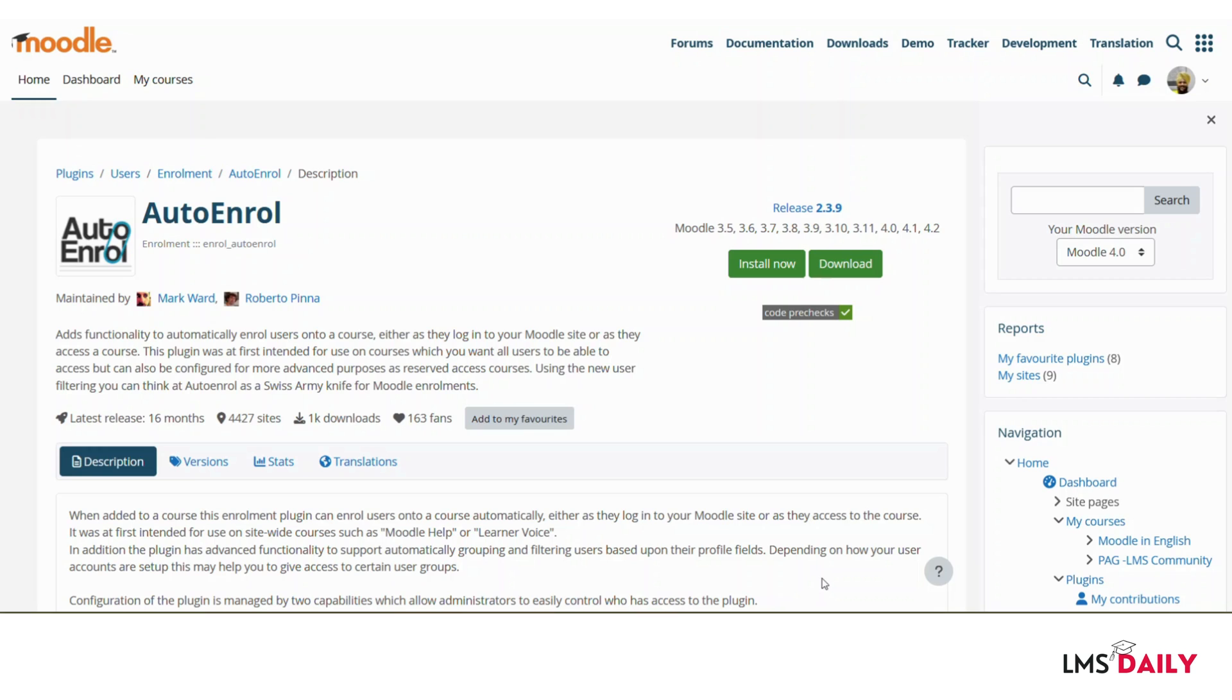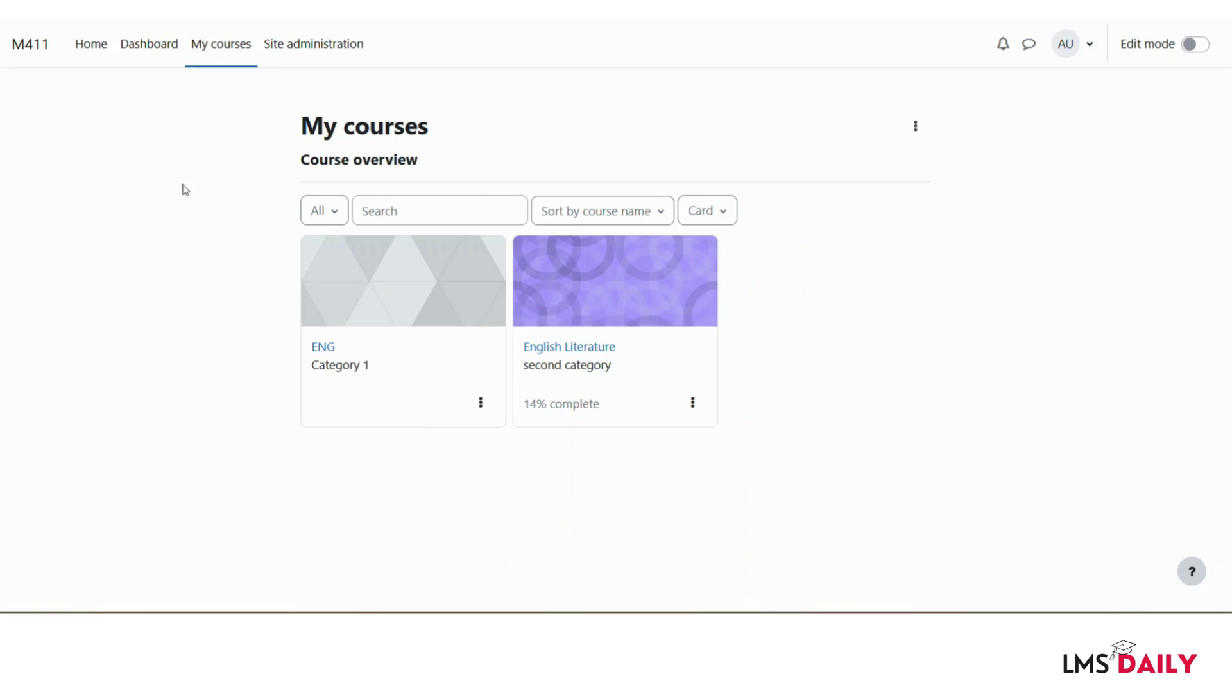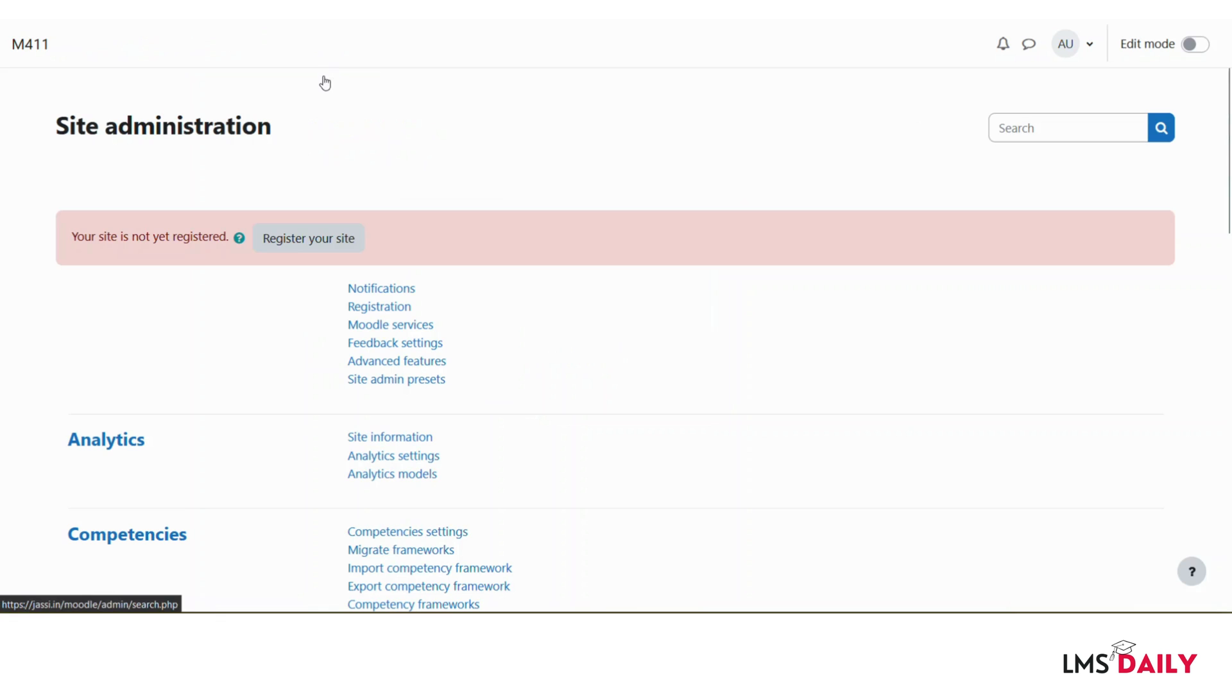When you install the plugin, I will show you how to configure it for a specific Moodle course. Let me navigate back to my Moodle site. Now I am logged into my Moodle site as an admin and I will go to the site admin to ensure that this enrollment method is enabled.